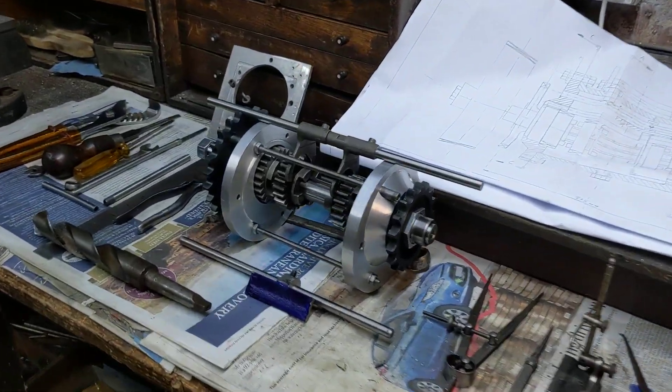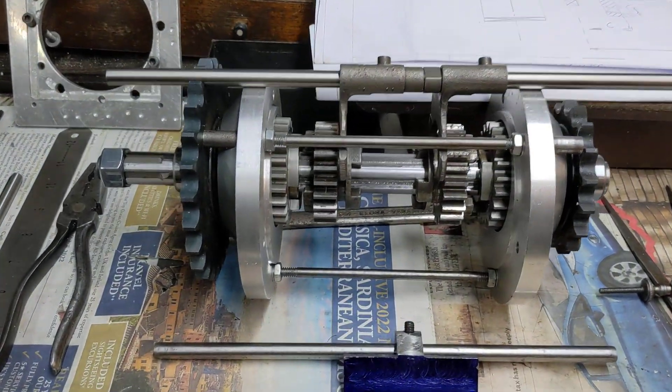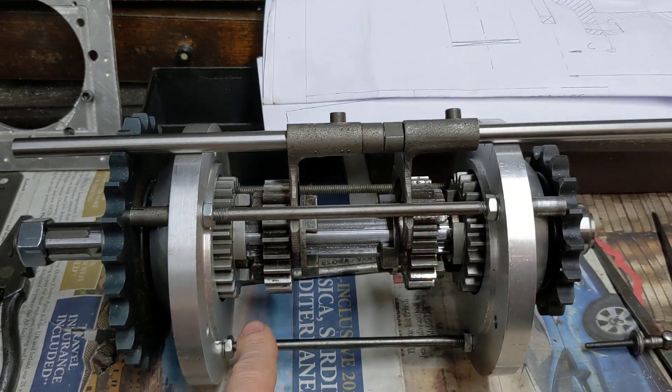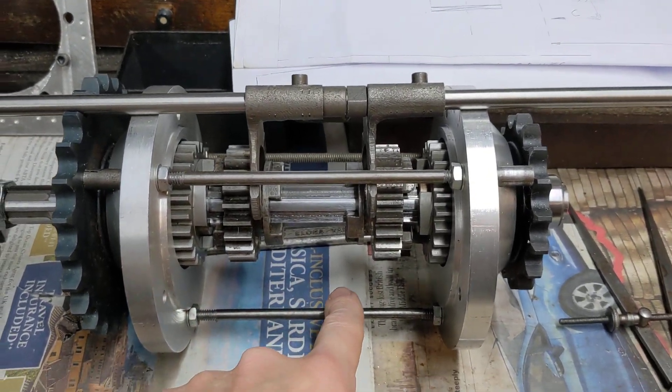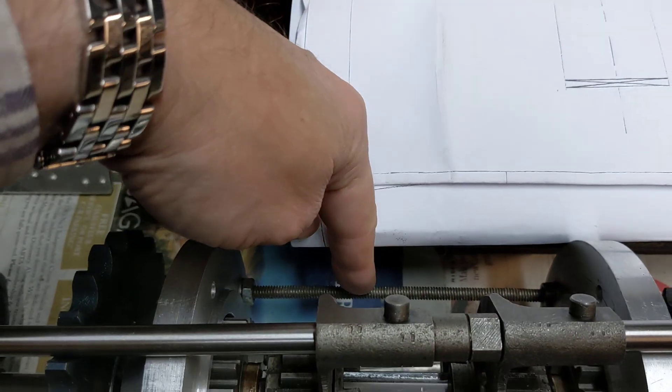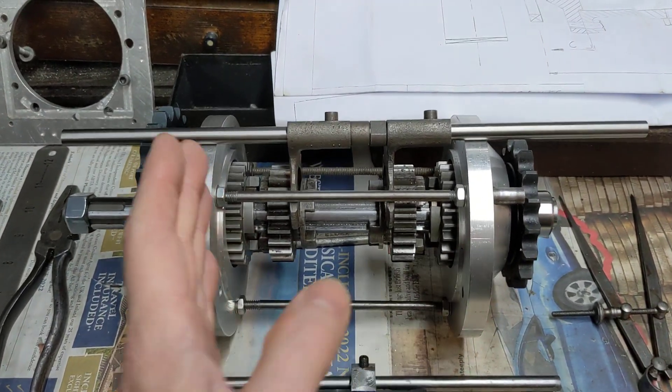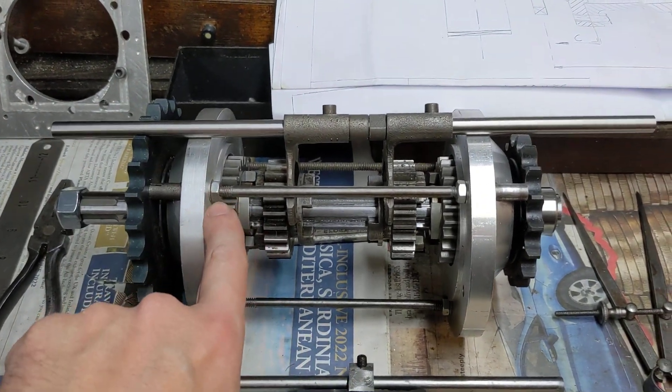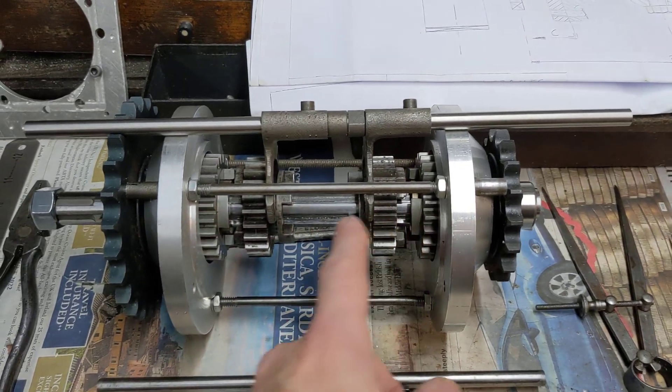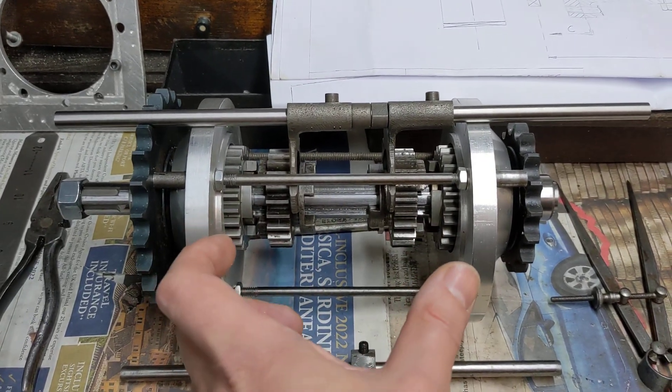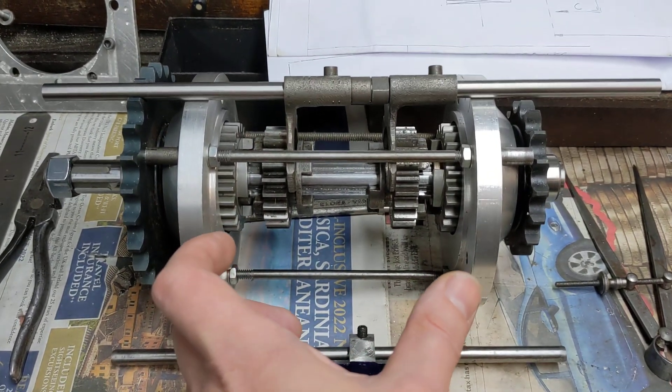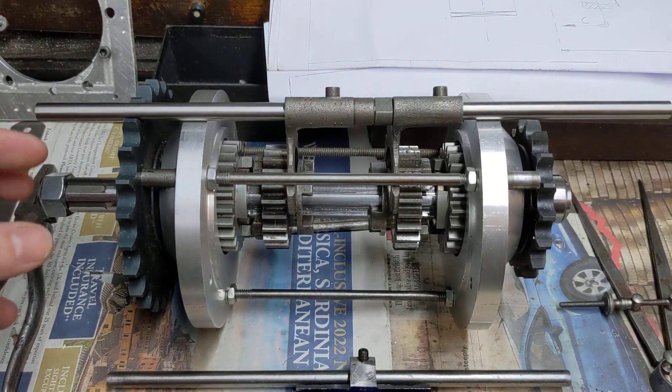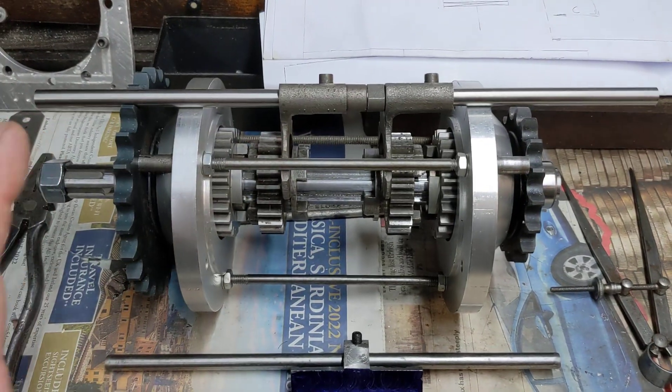Right, so here we have the box assembled with these bars here in place of the casing. There's three of them, one, two, and the third one's on the far side. We've adjusted the length so between there and there is exactly the same size or distance as the gearbox case, and there's the same amount of end float in the main shaft.